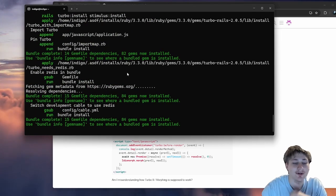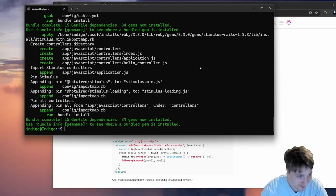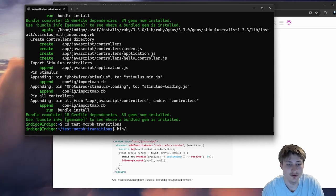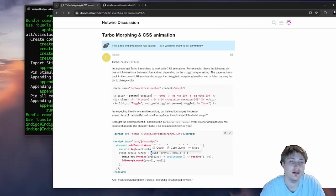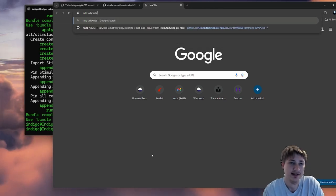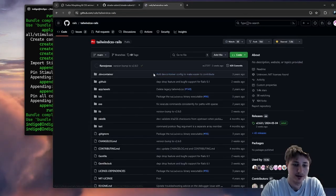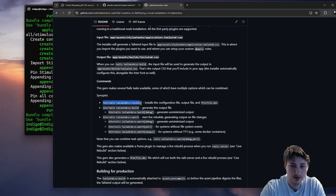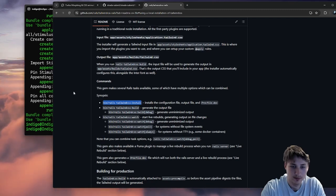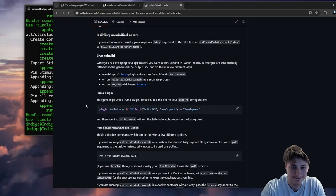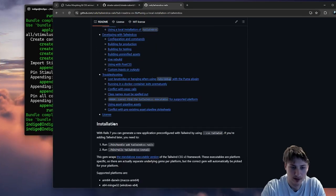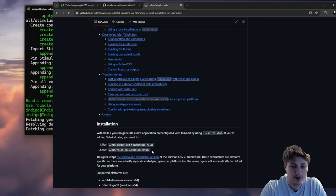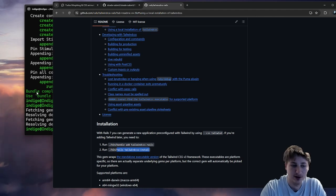Let's create a new app to test this. I haven't even used Turbo 8 yet — I didn't even notice because I've been making apps recently. Let's create a new Rails app called test-morph-transitions and see if morphing is actually a thing. I didn't add Tailwind so let me install it — bundle add tailwindcss-rails, then rails tailwindcss:install. That should be the same as doing the dash css option — pretty easy.